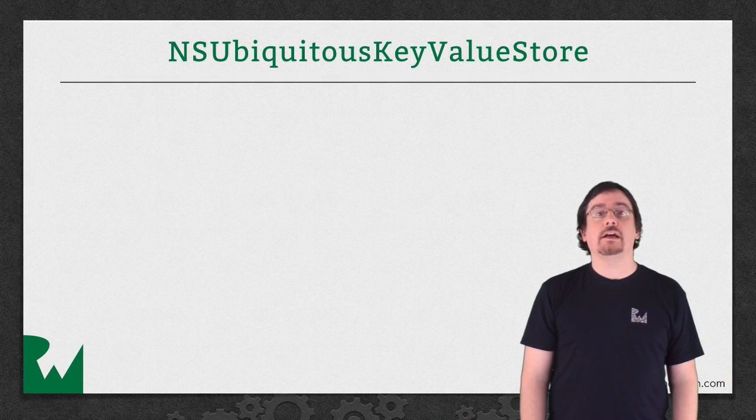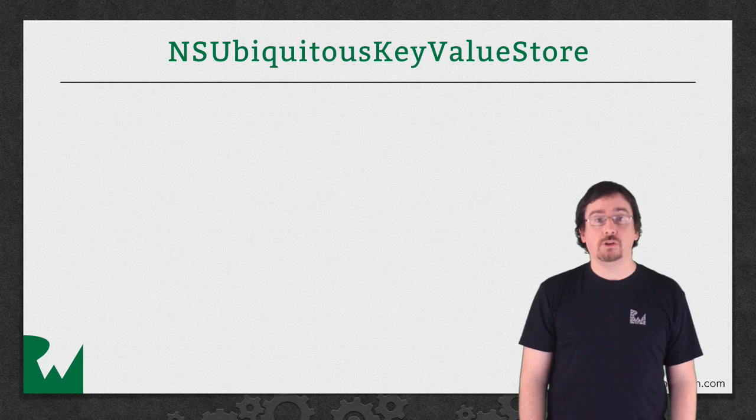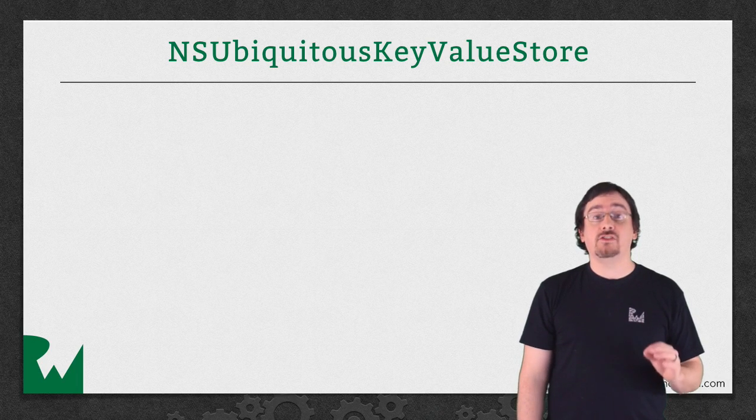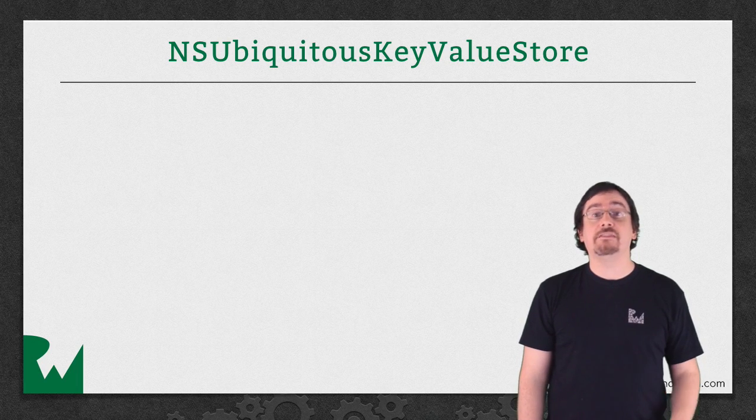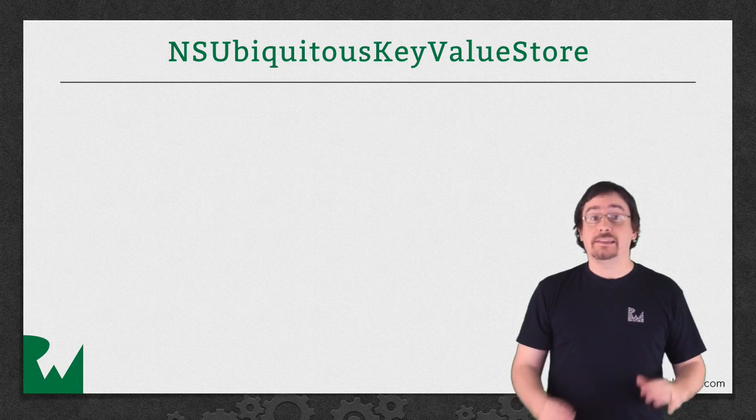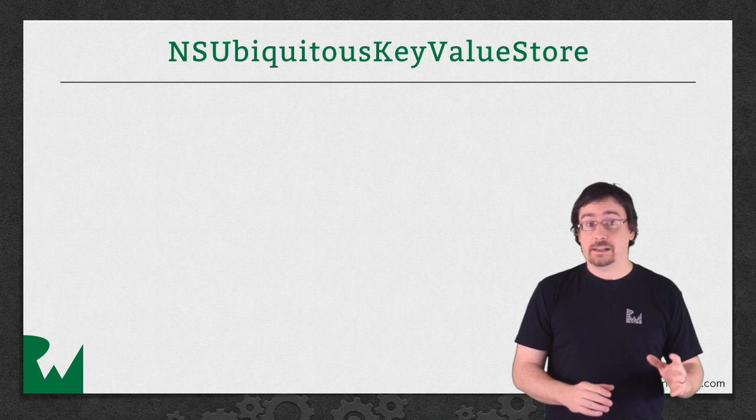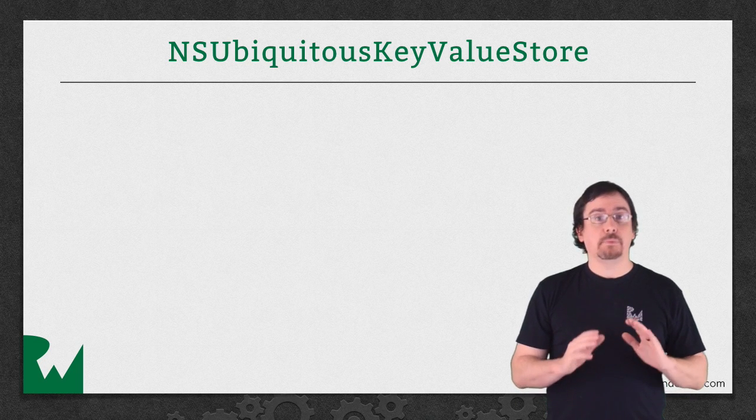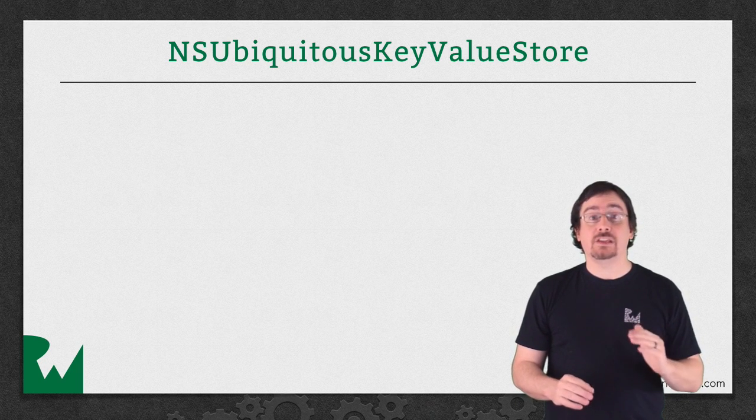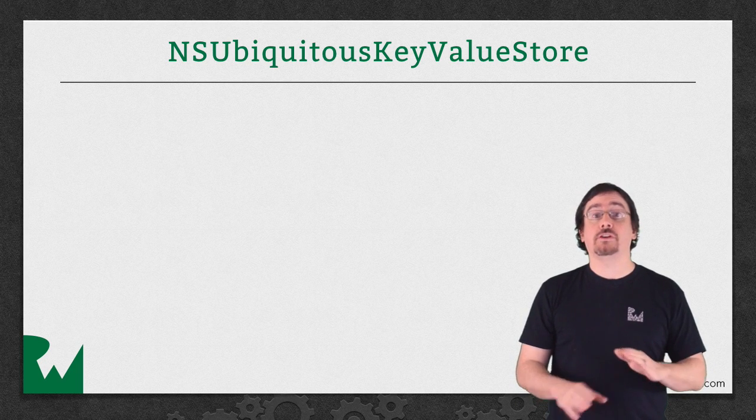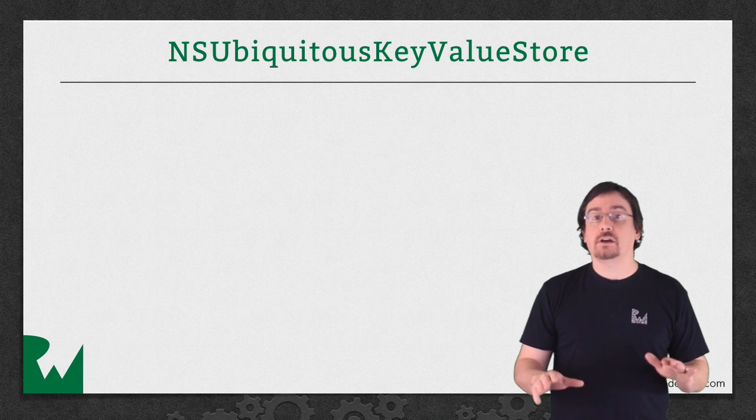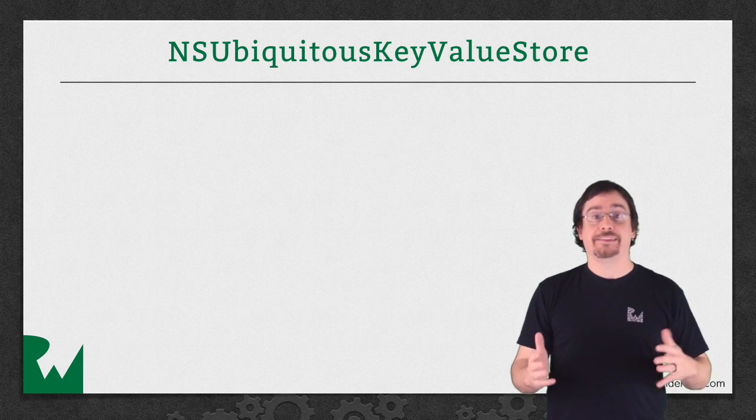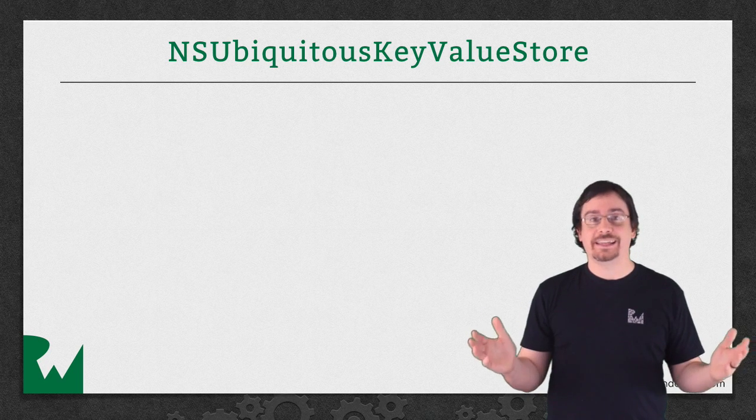Apple has provided another store for you to use, and it's called NSUbiquitousKeyValueStore, and this is actually saved to iCloud. Now before I continue, let me state that this video tutorial series will not cover iCloud in any way. This is as close as it gets.